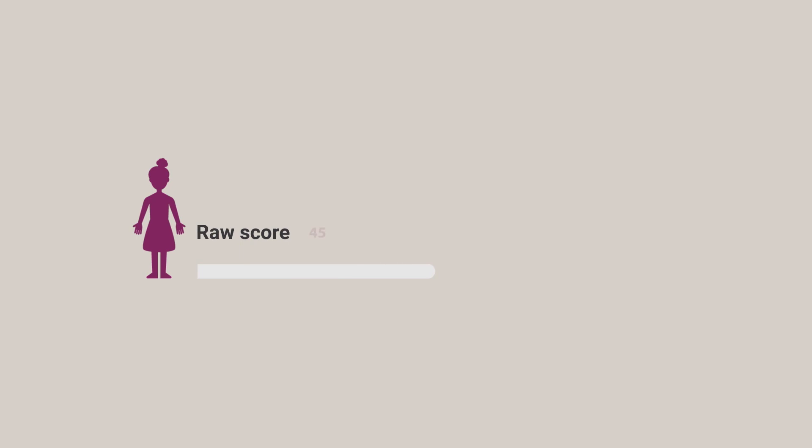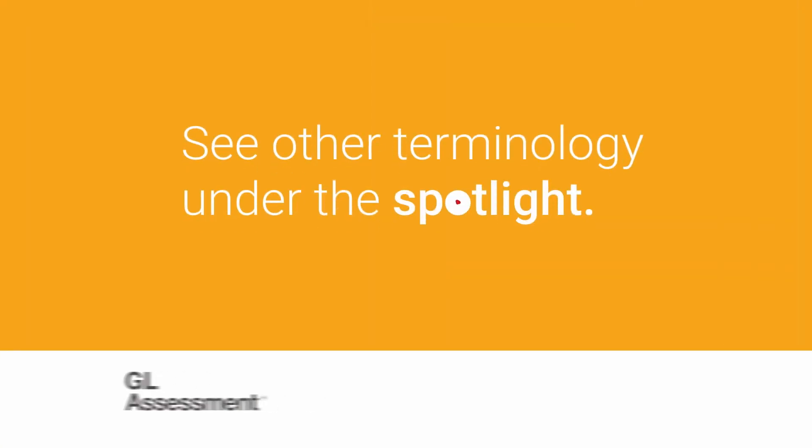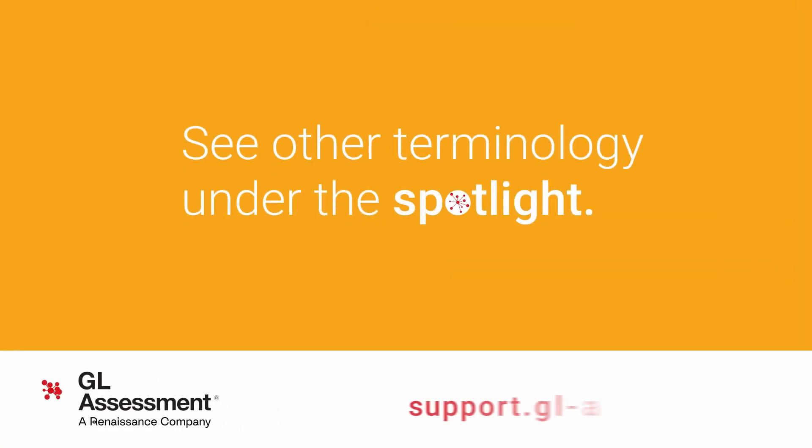A fairer measure of reading progress over time is the standard age score, which is adjusted for age. See other terminology under the spotlight.